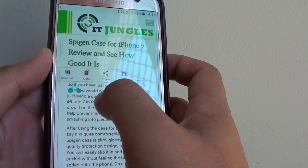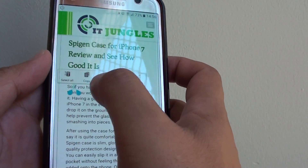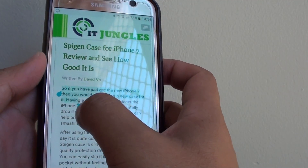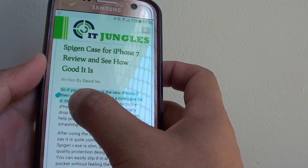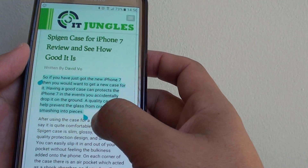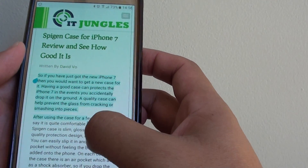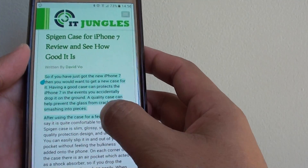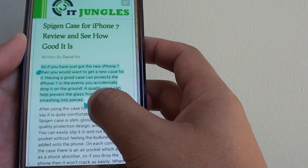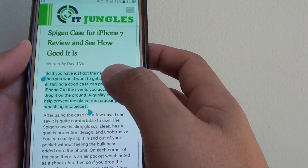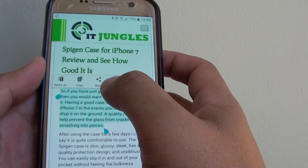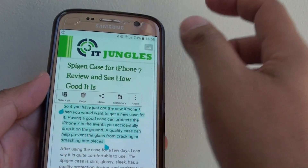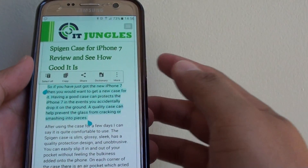Now you can see it comes up with a text selection. You can drag the beginning and end text selections to highlight the part that you want to copy, or you can simply tap on select all and it will select all the text on the page.